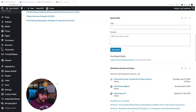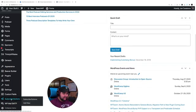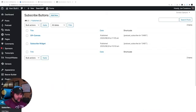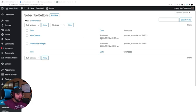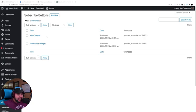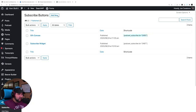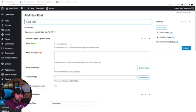So if I log into my dashboard here, and I click the subscribe buttons menu item here on the left-hand side towards the bottom, I'll be brought to a section where I have these different subscribe buttons that I can create.